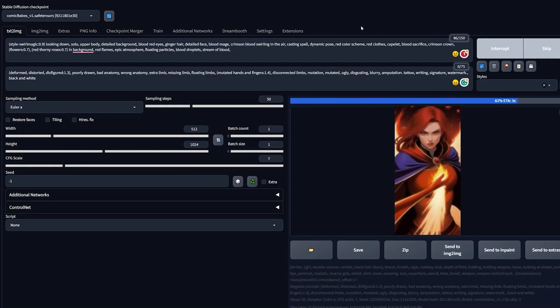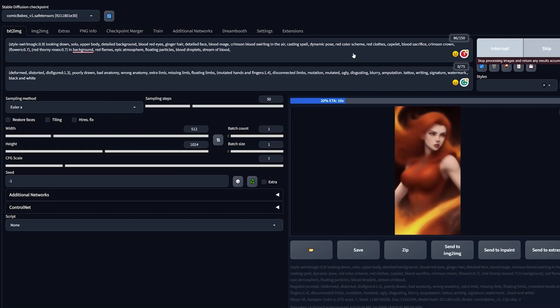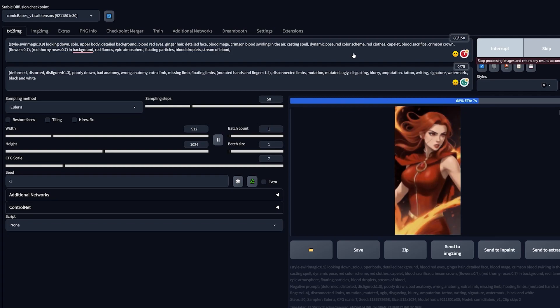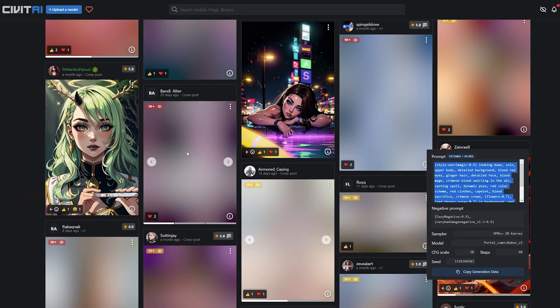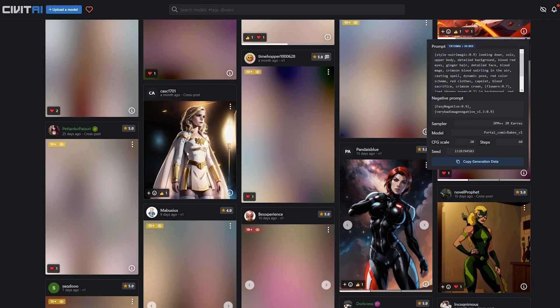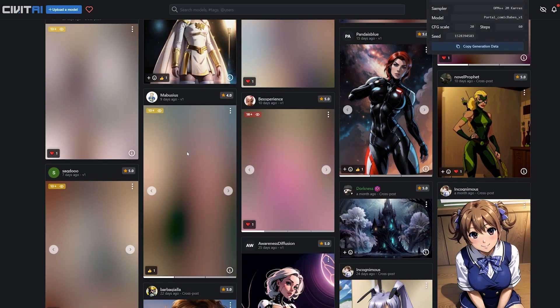Sometimes this model struggles with complex prompts and blends in the hands or hair with other elements, but after a couple of tries you should get it right. Feel free to play with the settings and see what style matches for you.